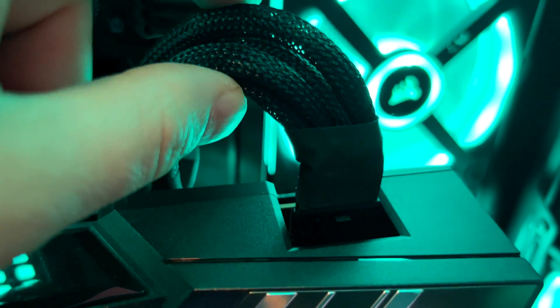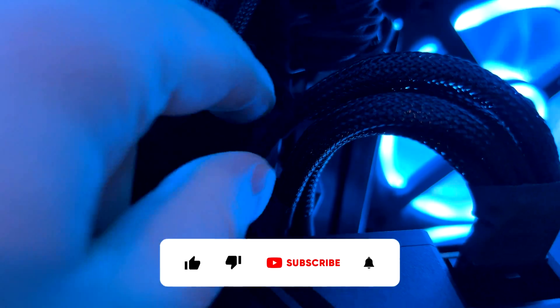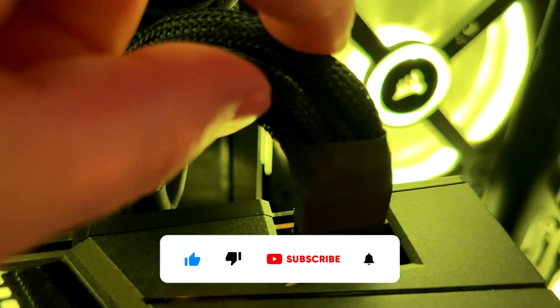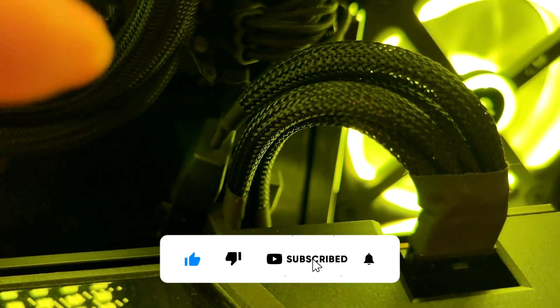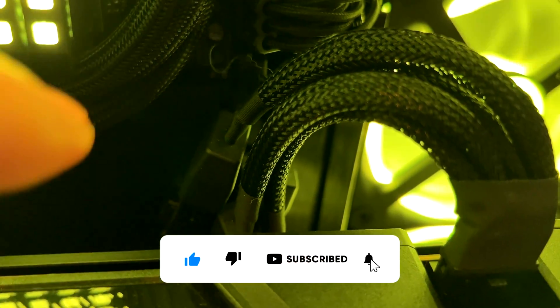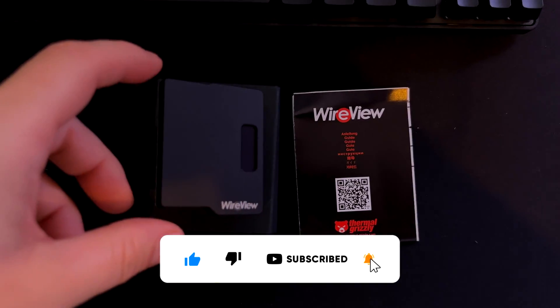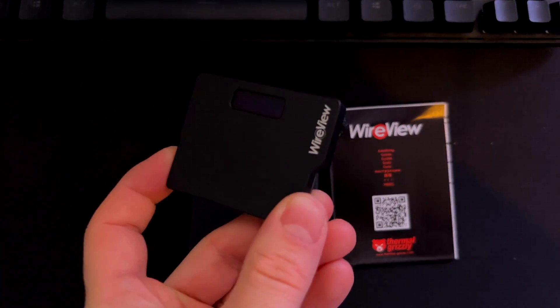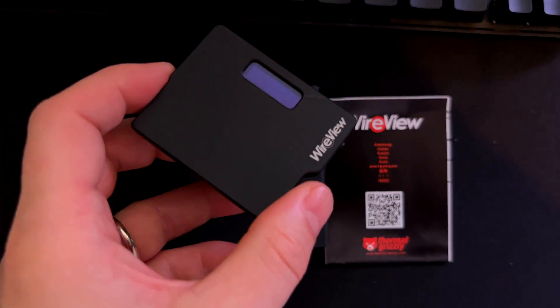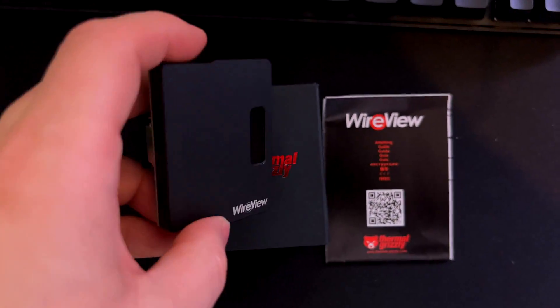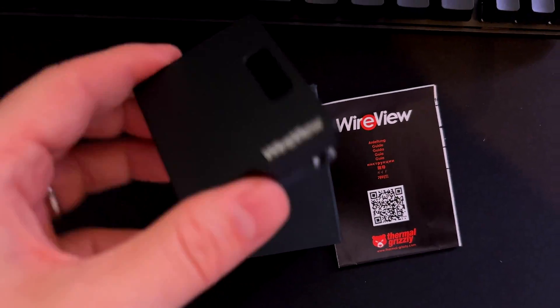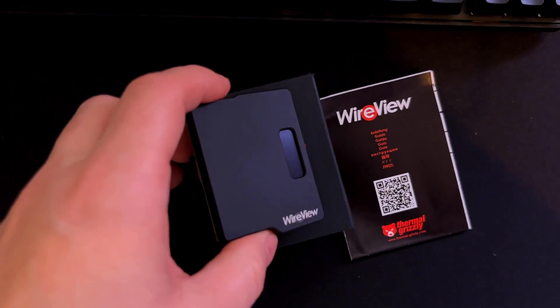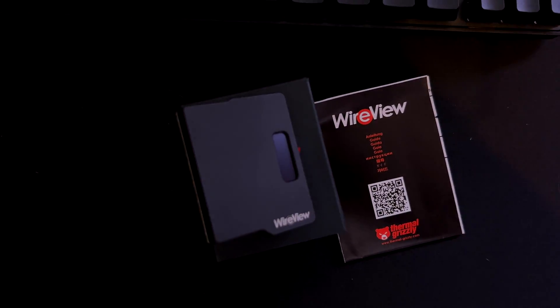Hi everyone, if you want to get rid of this ugly and dangerous adapter—in my case I installed it properly, but other users have had issues with it not being plugged in properly—then the only thing I suggest is getting the GPU Wire View from Thermal Grizzly. It's a simple adapter that will solve a lot of problems.